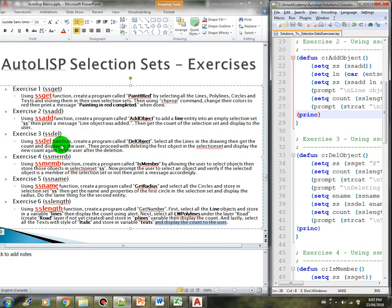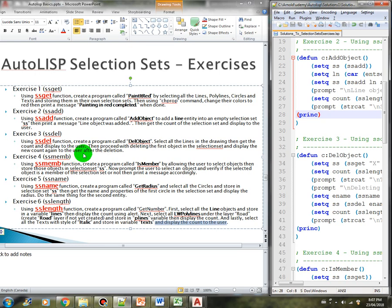Using the ssdel function, create a program called del_object. Select all the lines in the drawing, then get the count and display it to the user. Then proceed with deleting the first object in the selection set and display the new count again to the user after the deletion.